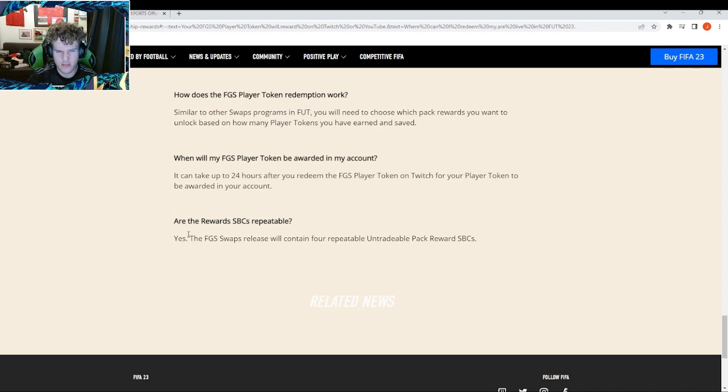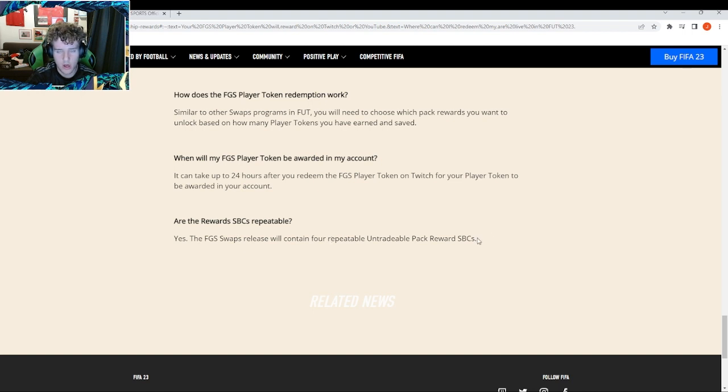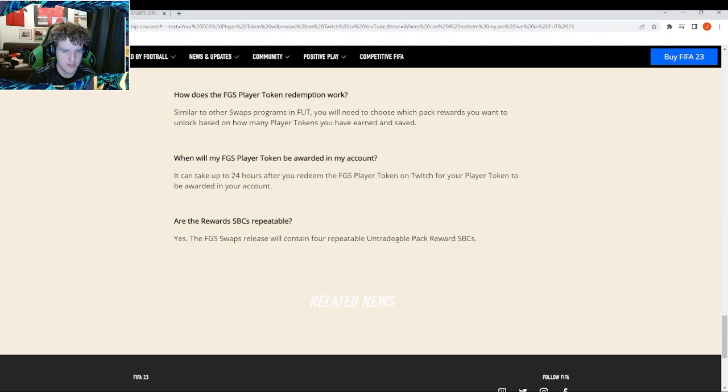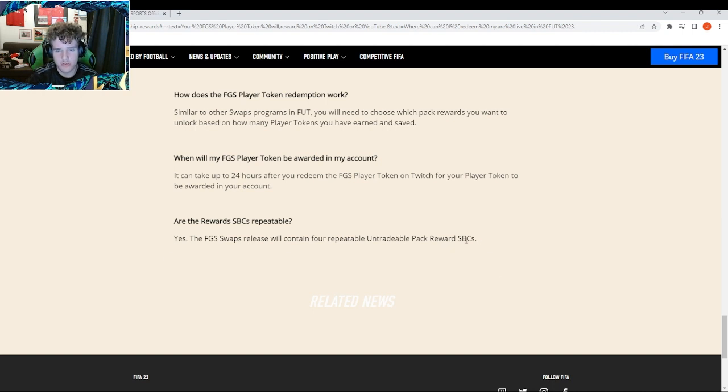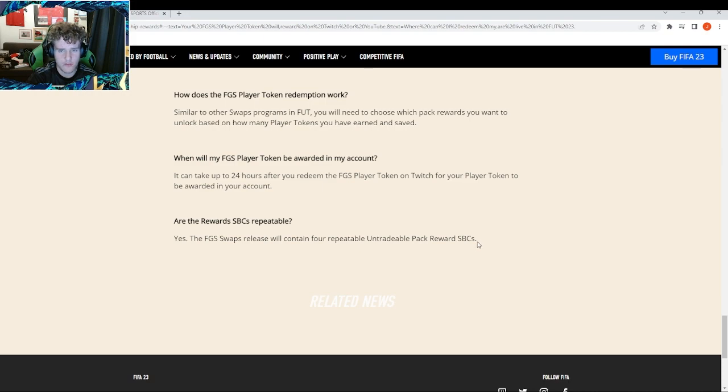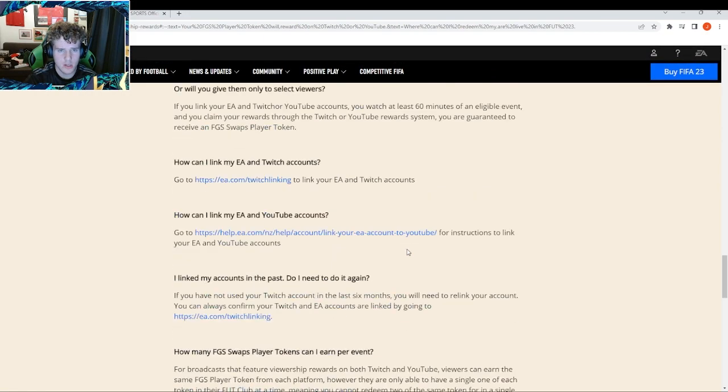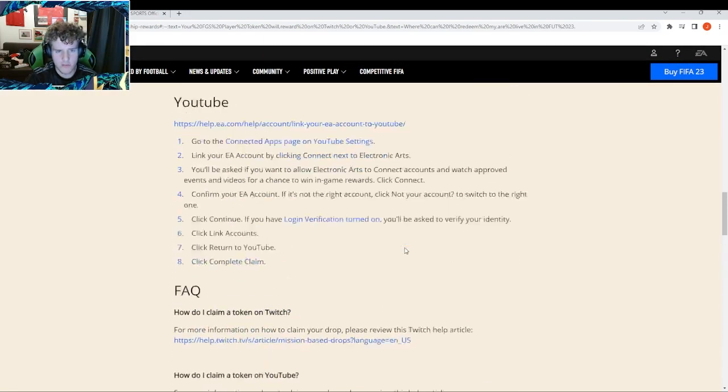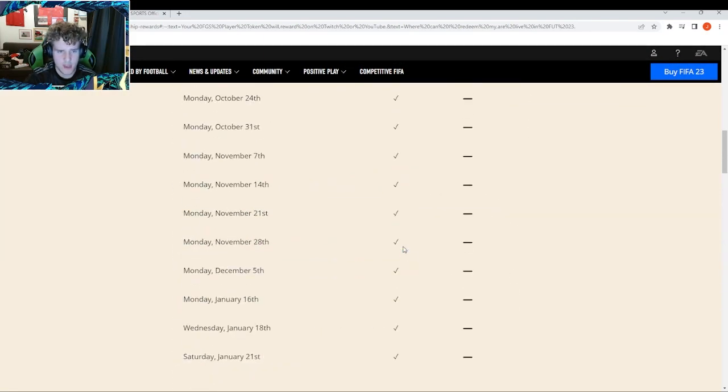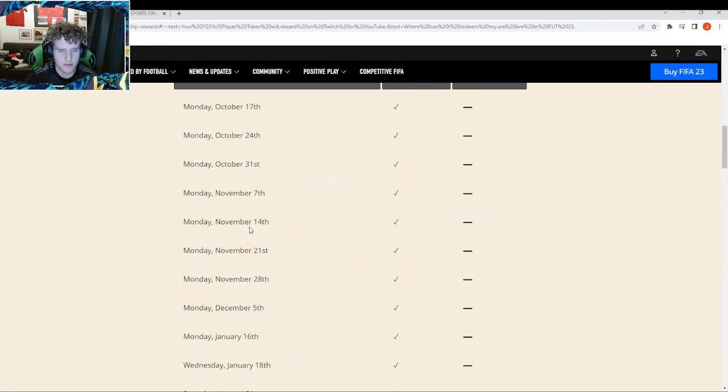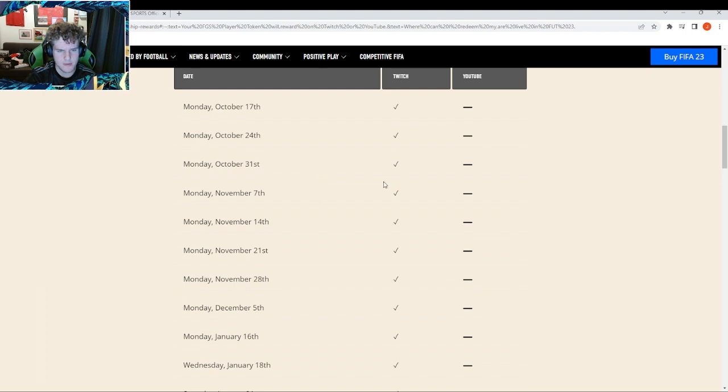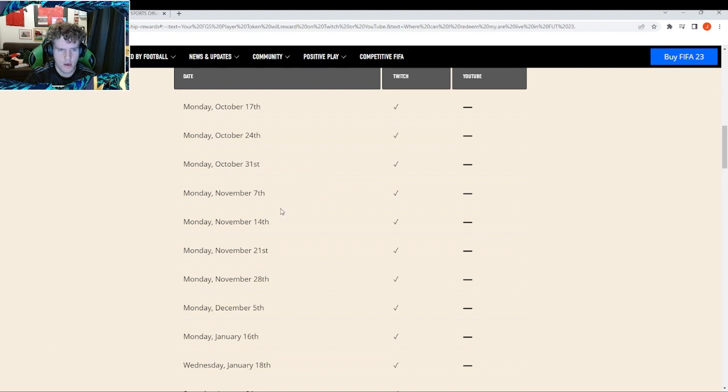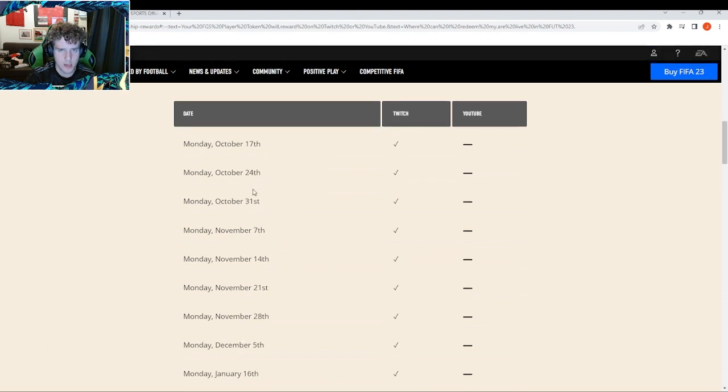I don't think this was a thing last year, correct me if I'm wrong, but I don't remember them being repeatable. So that's quite good - you can earn multiple packs this time. It is quite long to be in a stream for 60 minutes. You might not be able to do it. Make sure you know the times - I don't know the times of these events yet, they've only put the dates. Put these in your calendar. It may be 6pm each time but that's just a guess, so make sure you stay tuned for that.